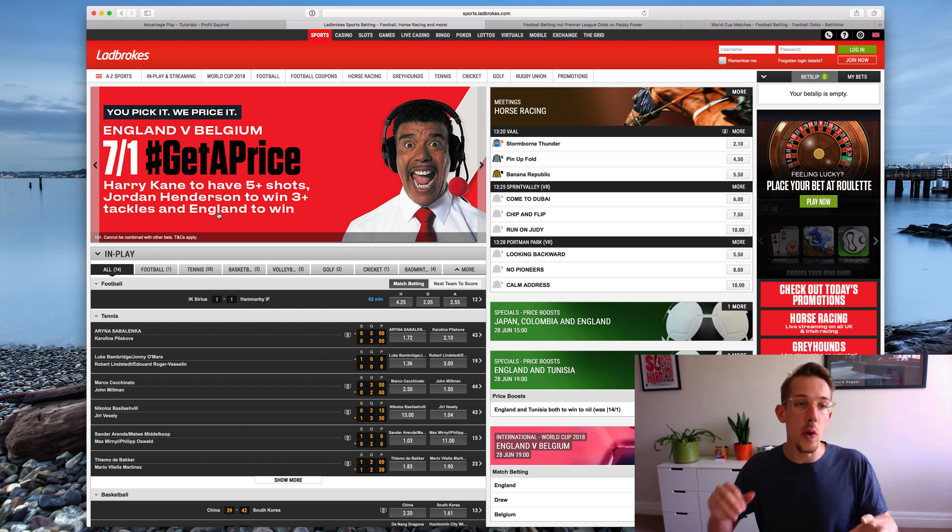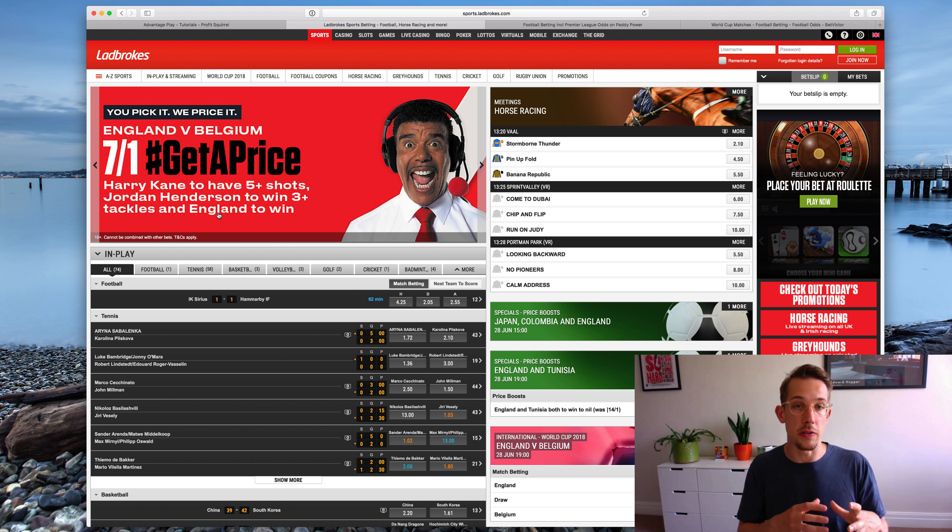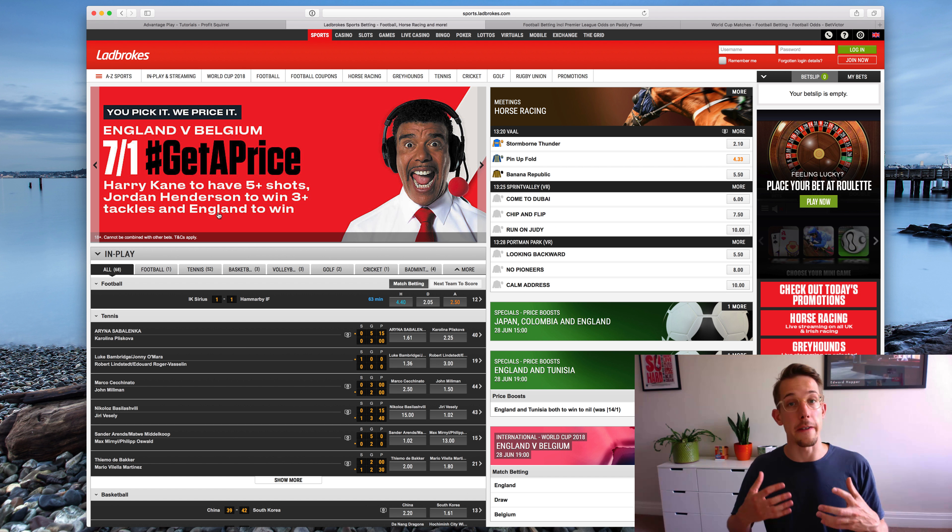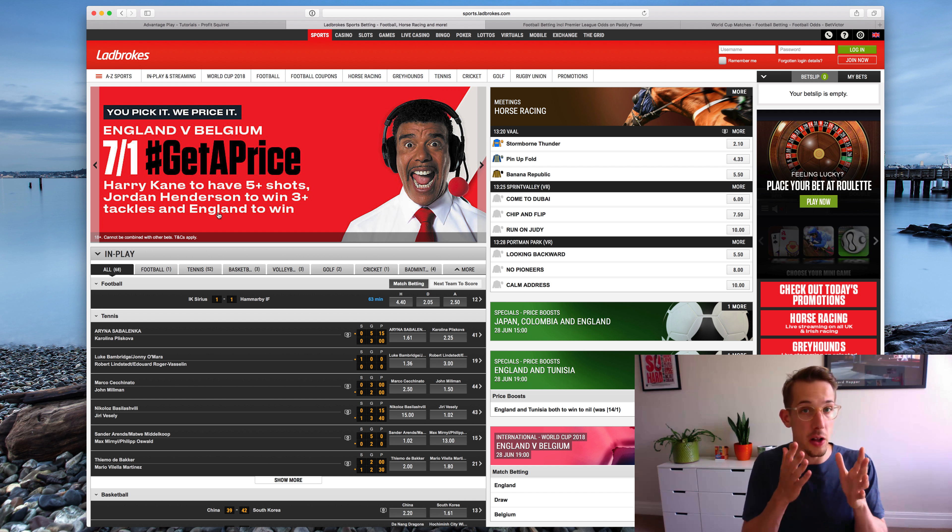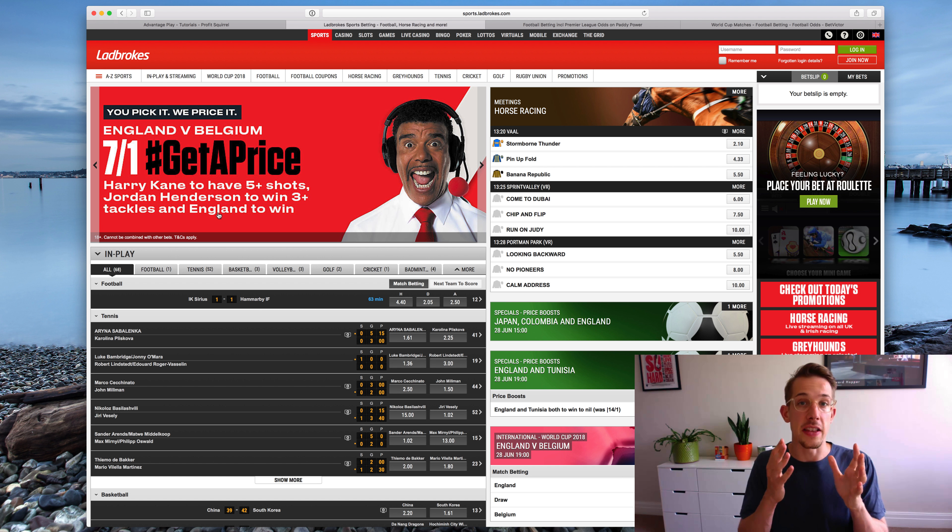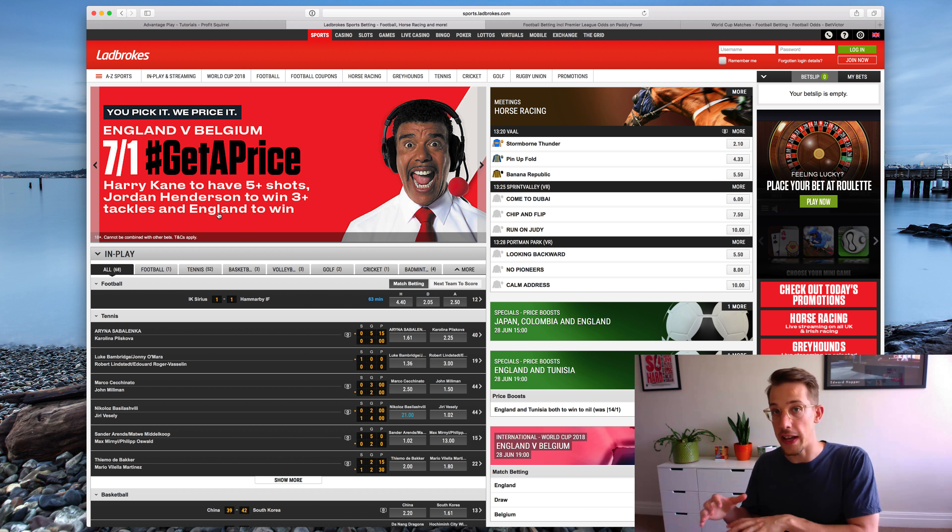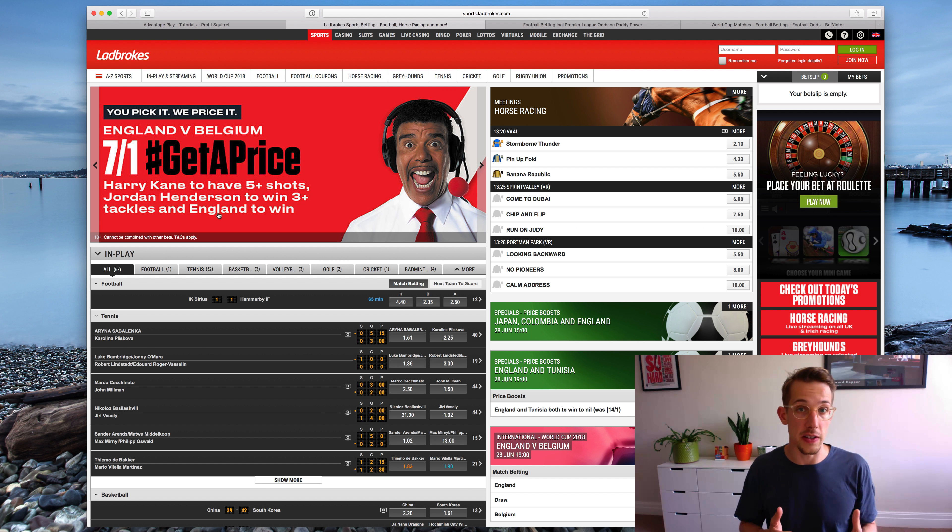So all of those things need to happen in order for that to prove true. So what sometimes happens with the bookmaker is that you'll get a free bet to specifically use on a get a price style market and there's no way to get that combination of events successfully laid off in the exchange. So in that case you would just use it as an advantage play.